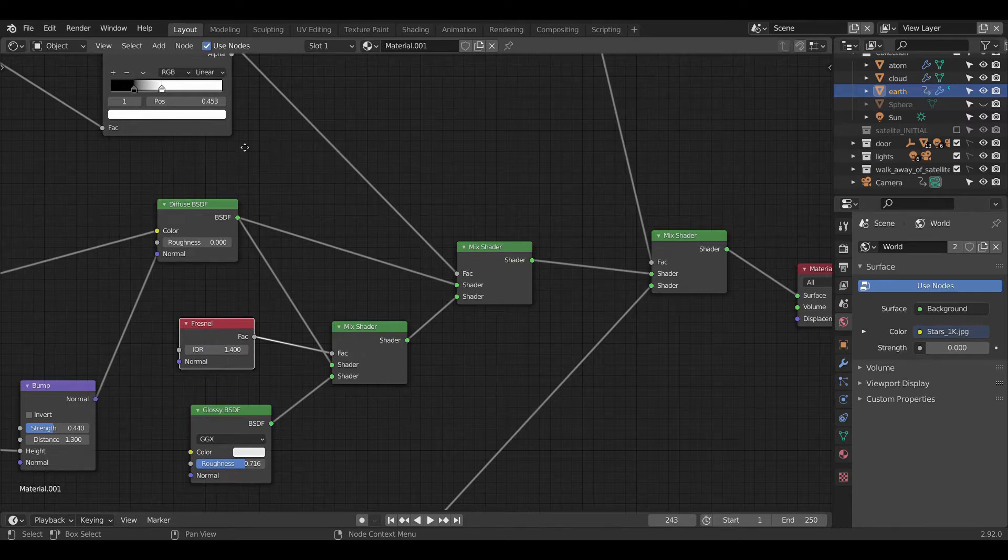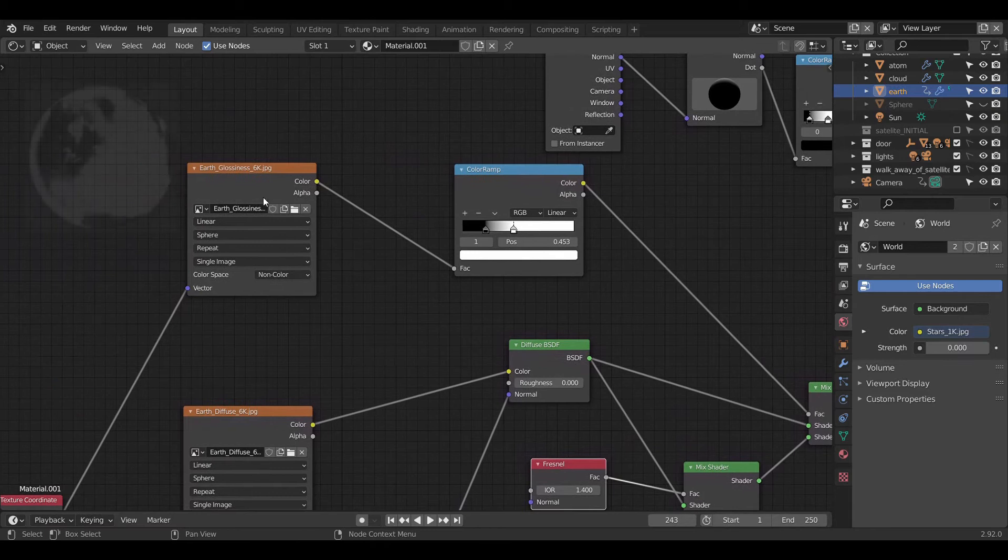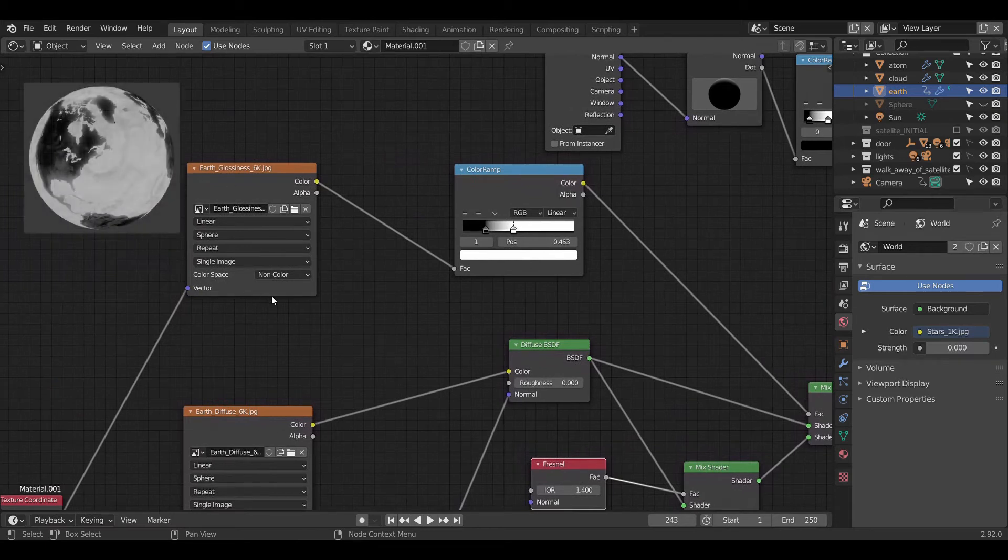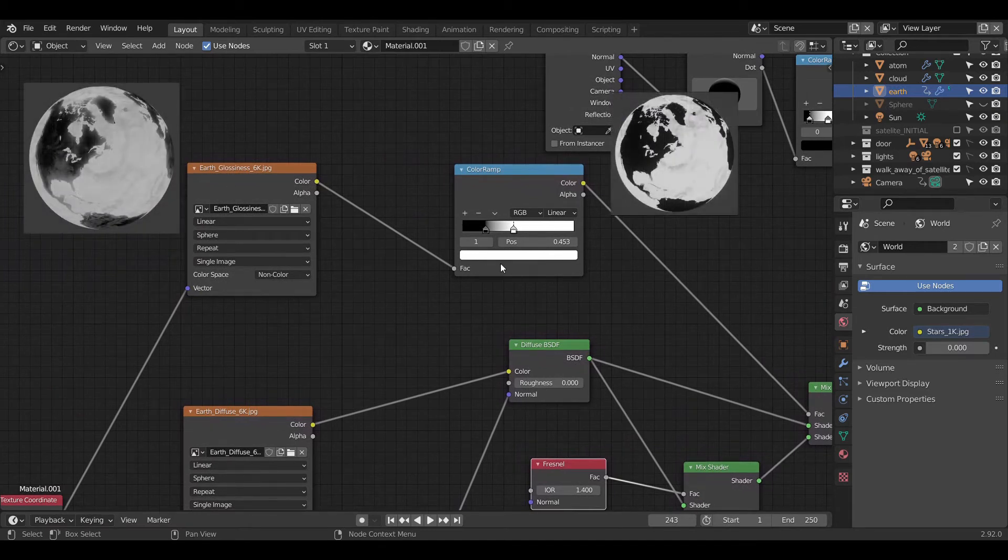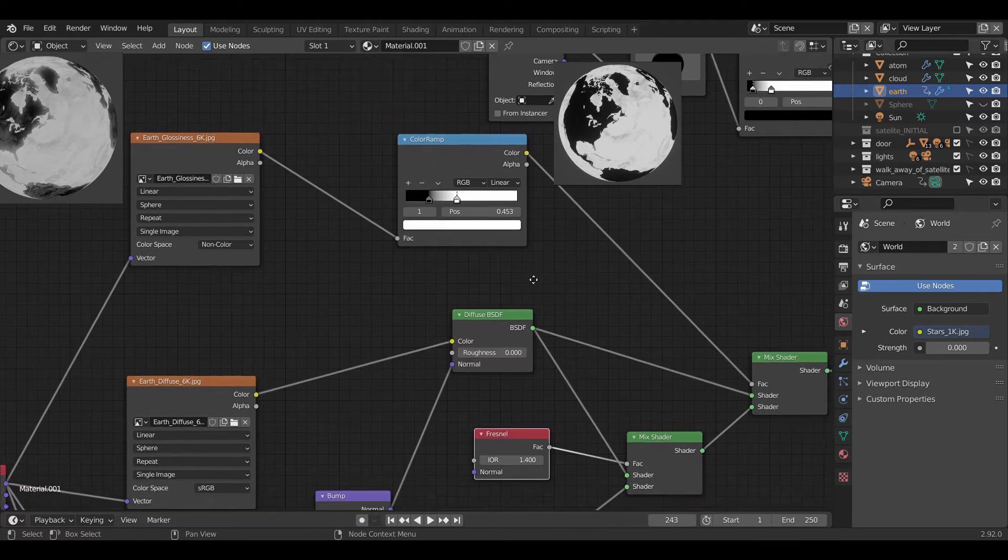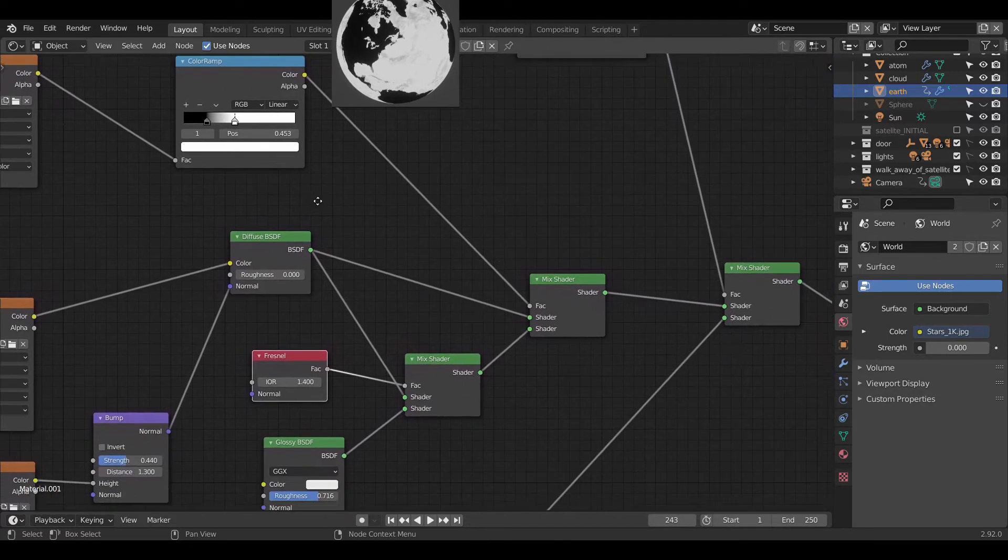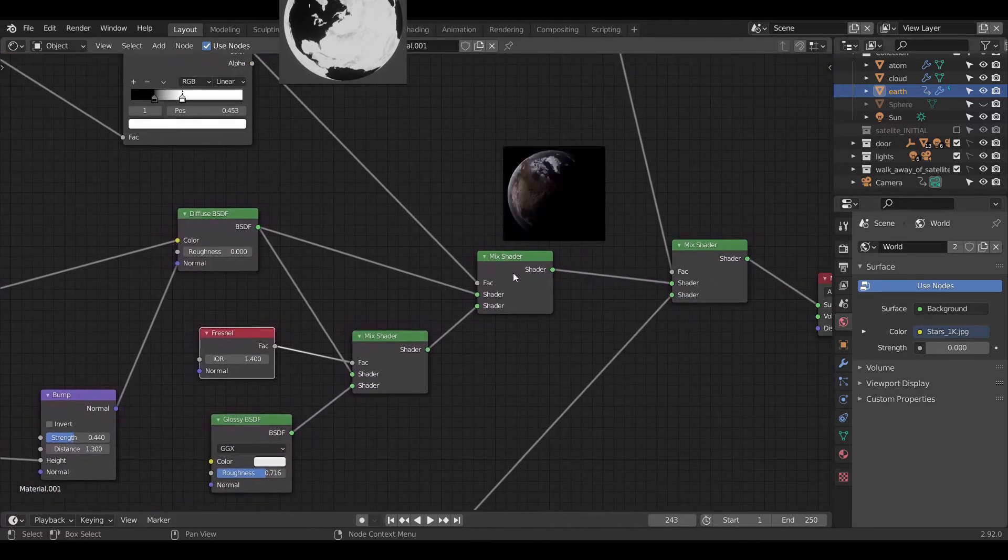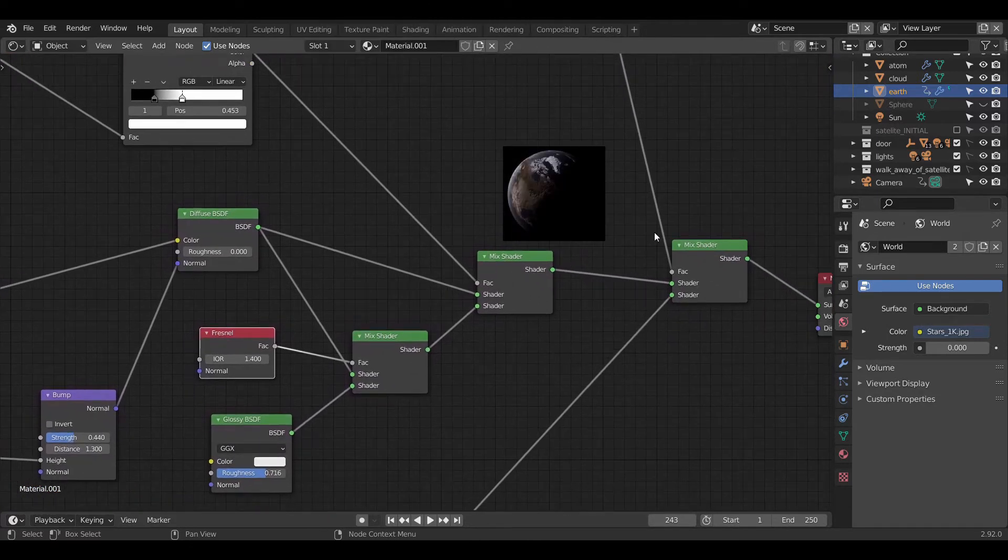Now, you might be wondering what this first image is. This first image is a black and white map of water bodies. We connect this image output to the color ramp to just exaggerate the white color and then the output is connected to the factor.